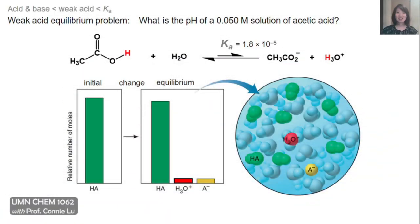In this lecture video, we're going to go over equilibrium problem solving for weak acids. Typically, a problem might ask you to solve for the pH after a weak acid dissociates in water.